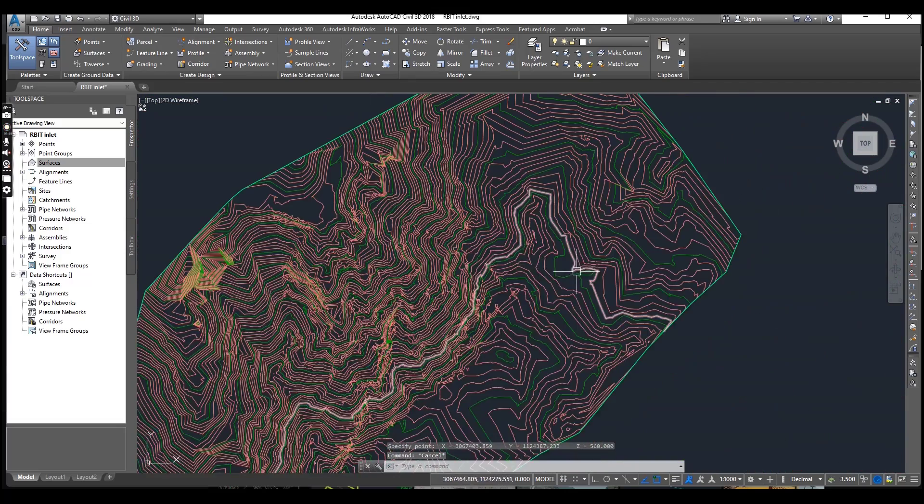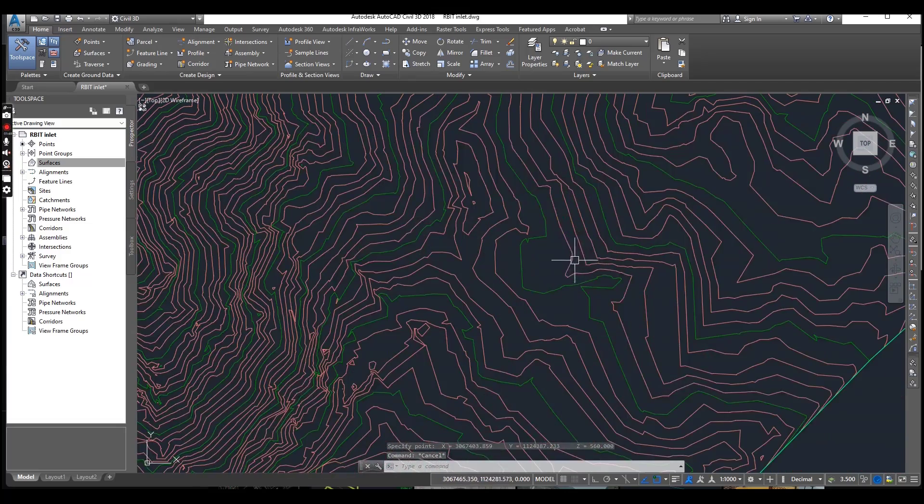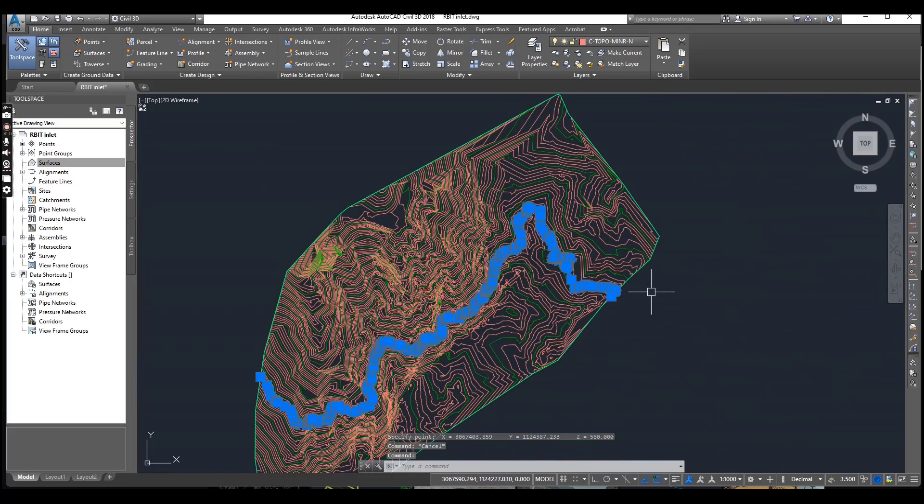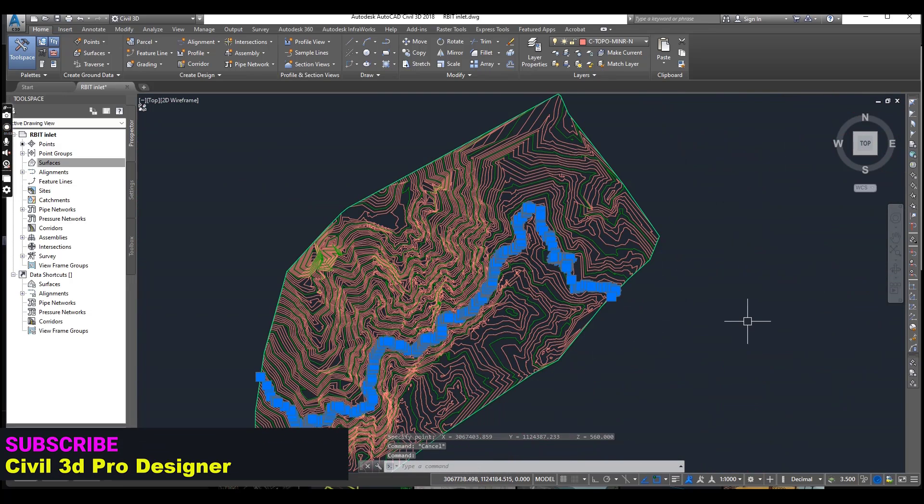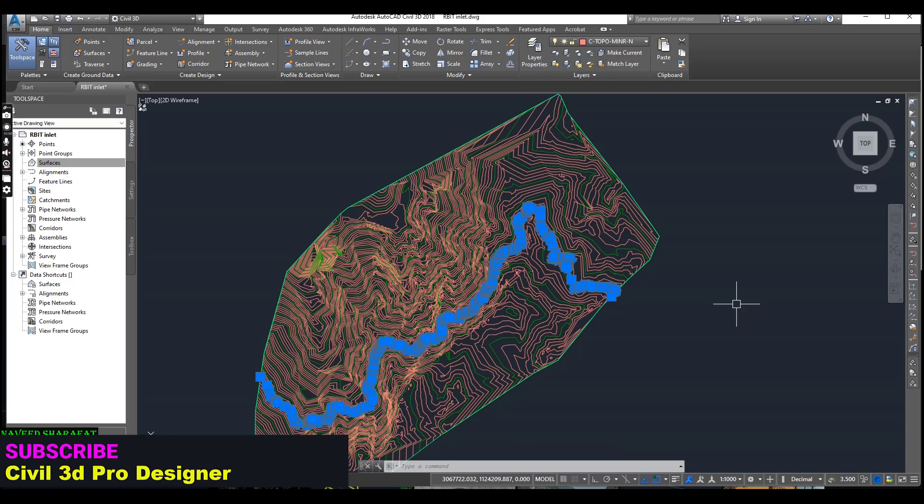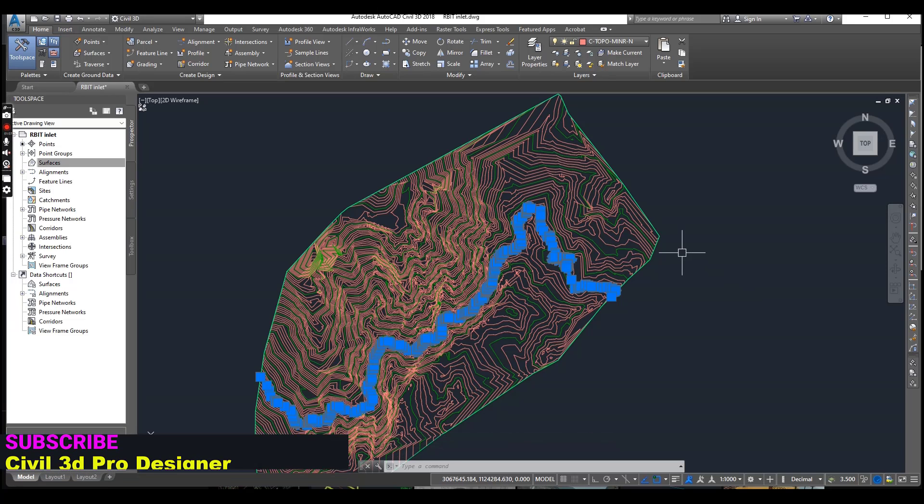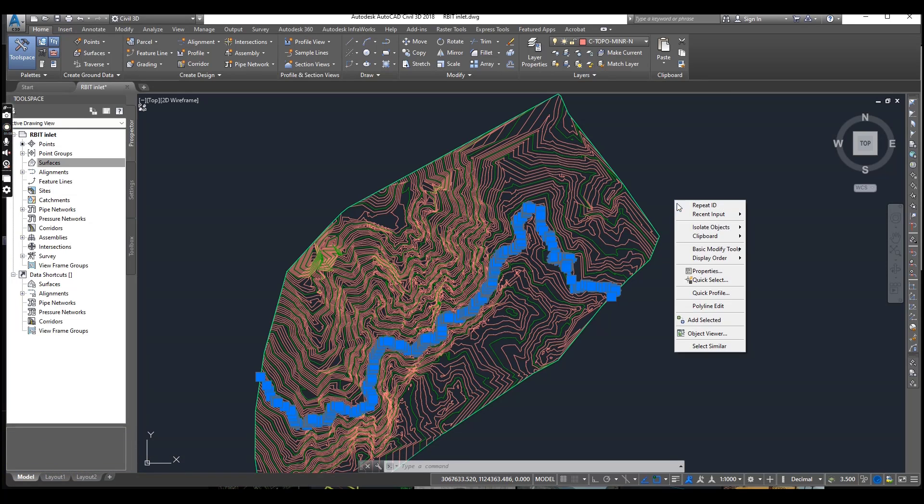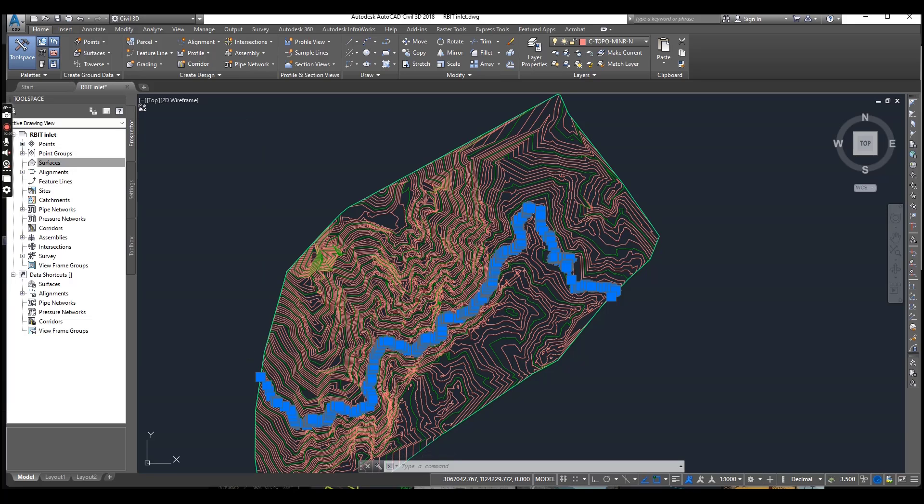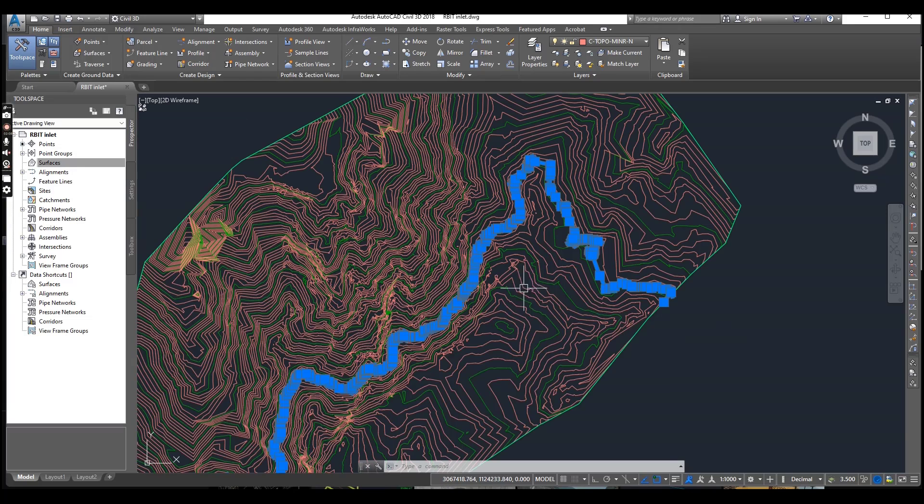We have another method. Select any line, and if you want to check just the elevation for this line, you will right-click and go to Properties. Here you can get the elevation of this line.